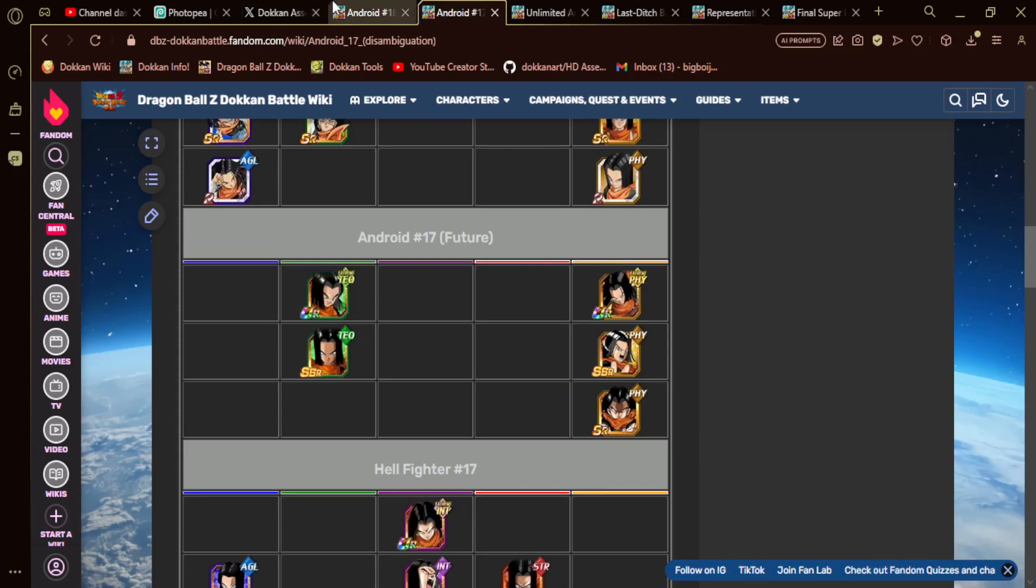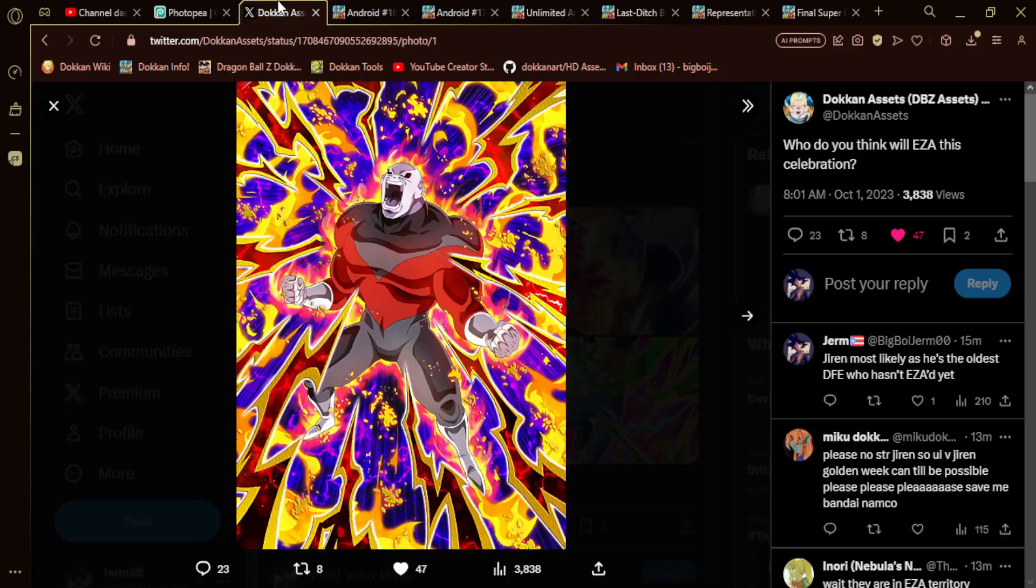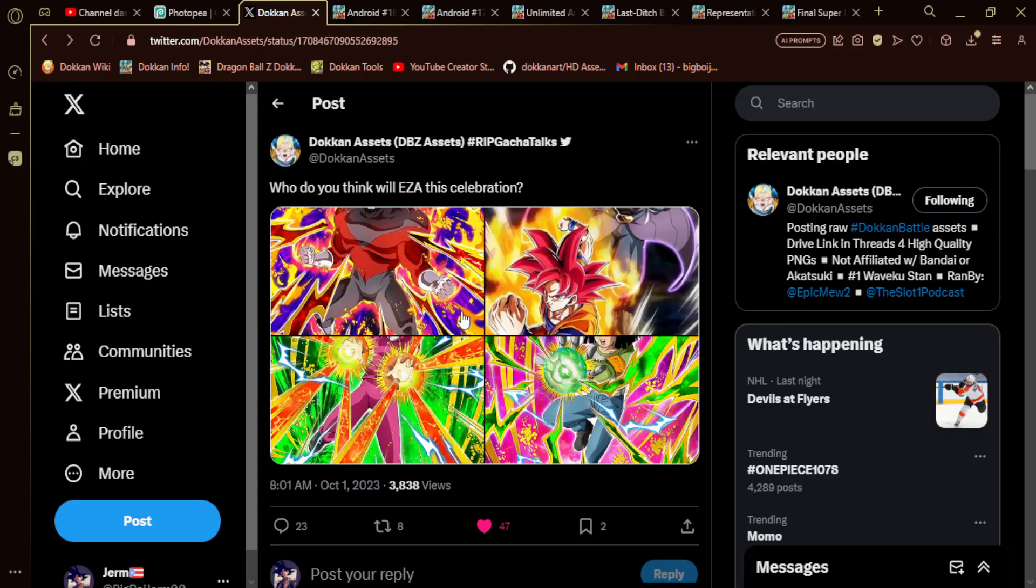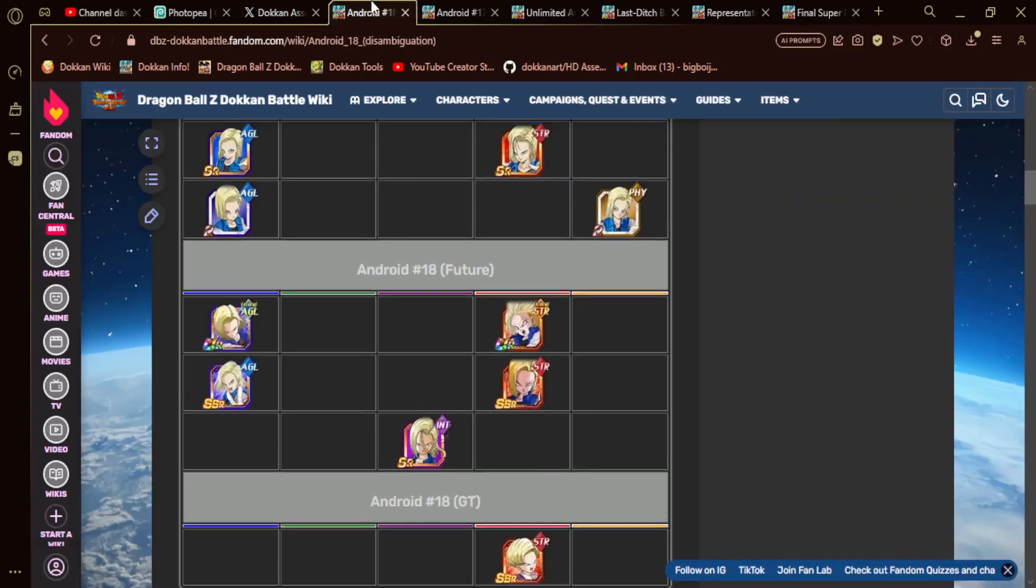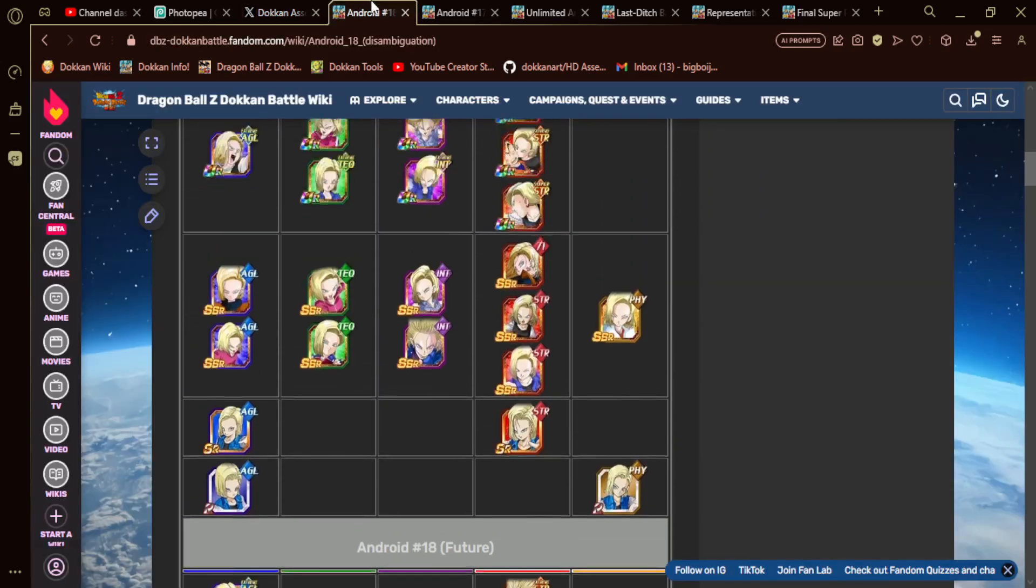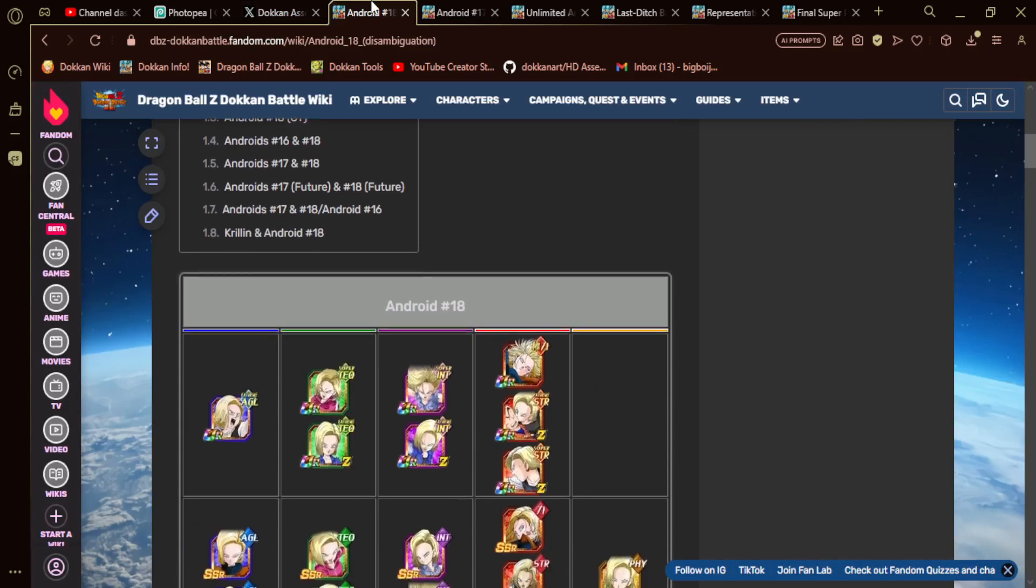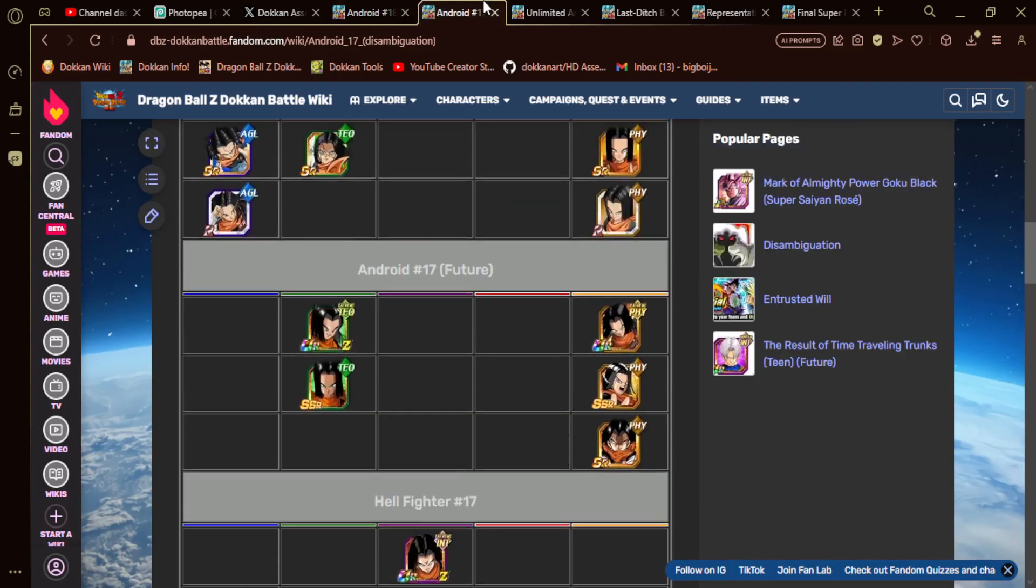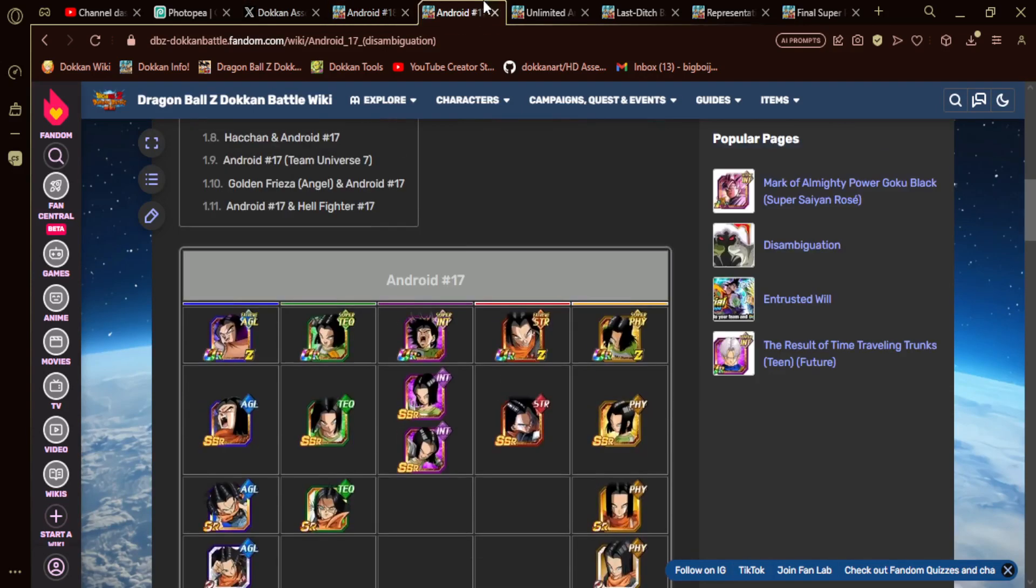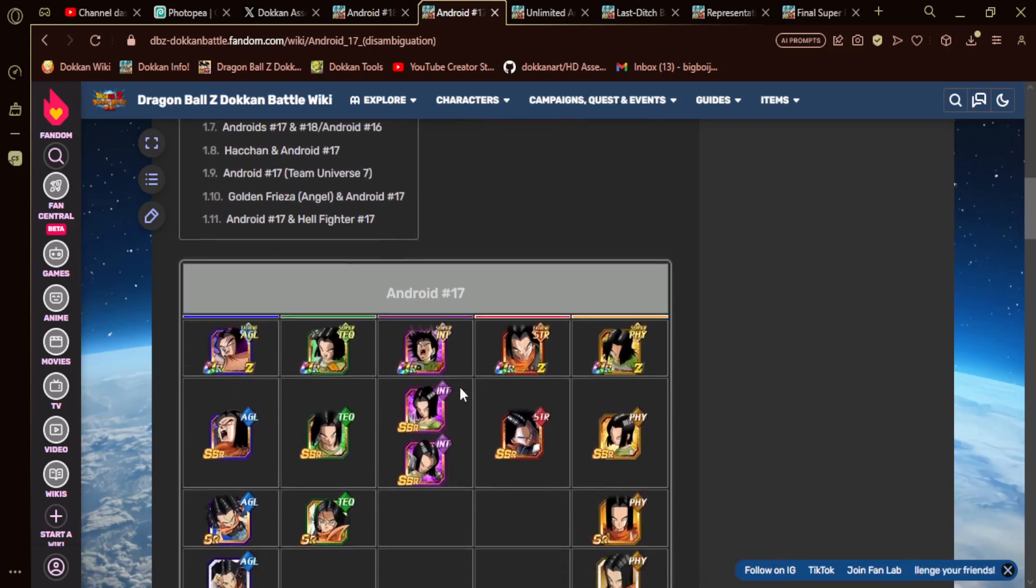In terms of everything from Dokkan Assets, probably the TEQ Androids will EZA. The TEQ Android will EZA. So we'll see. Maybe they can give an awakening to the free-to-play Androids. There's the AGL Android 18 and INT Android 17, the free-to-play characters. They could get them Dokkan Awakenings and make them decent supports or something like that.